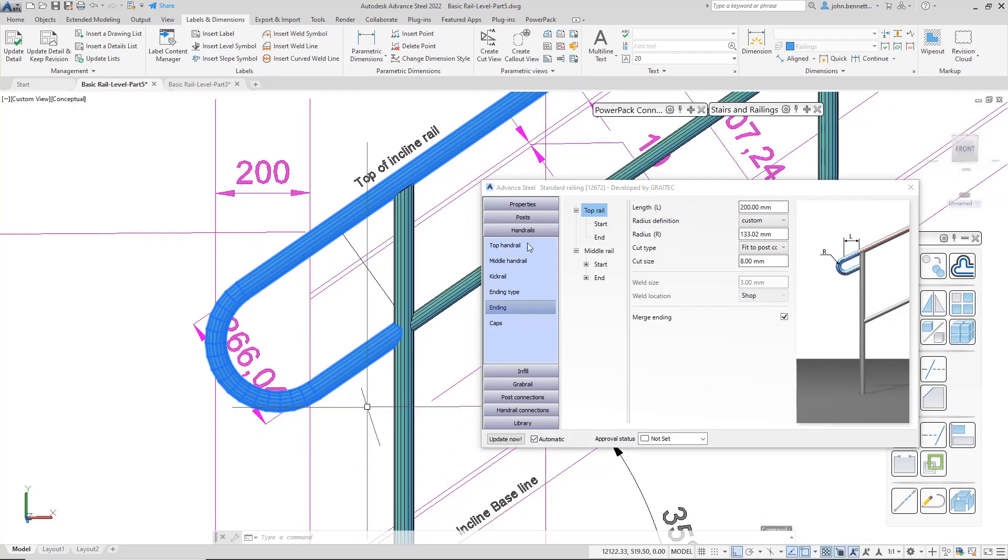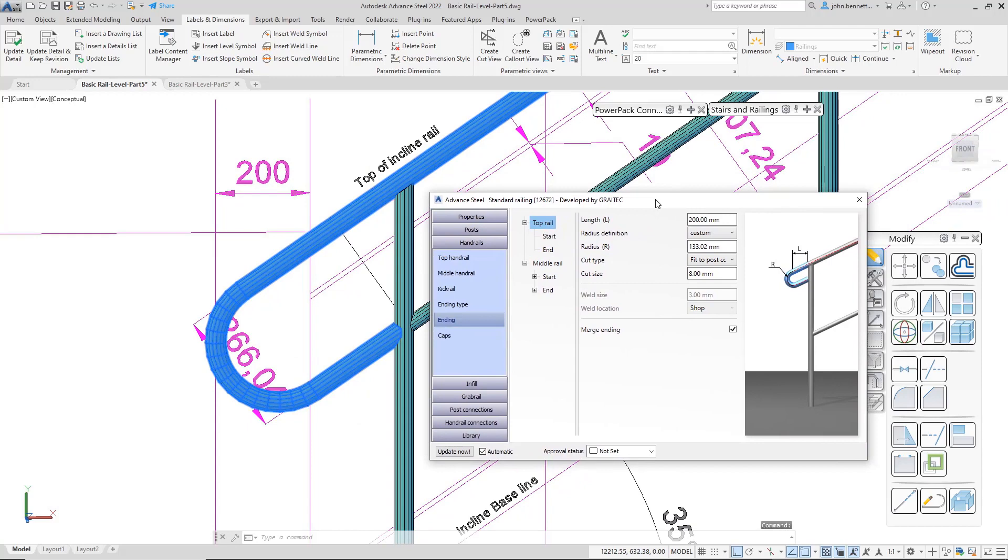That's a brief run through of how to use an elbow type end for the Greatex stairs and railings. Thank you.